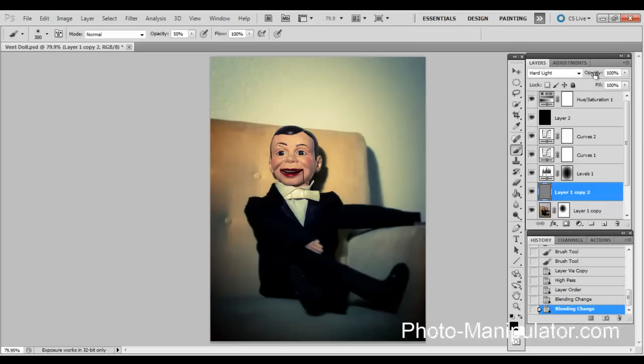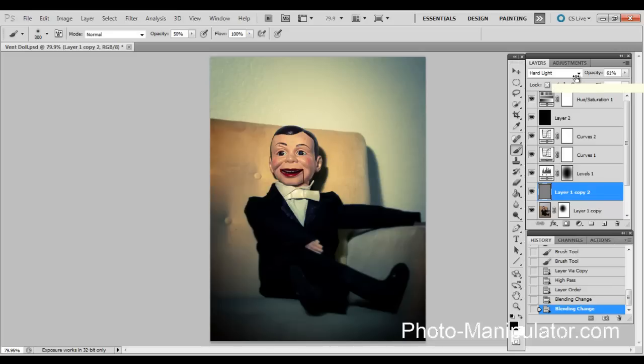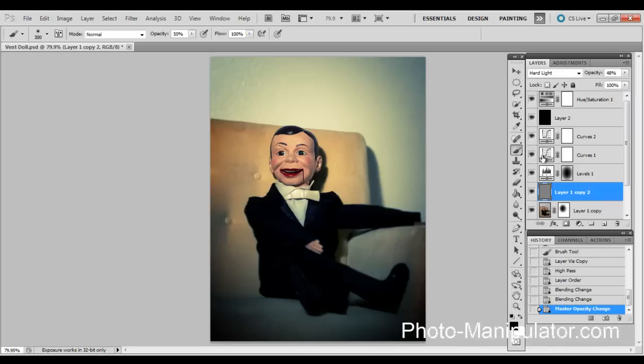Then we'll switch to overlay or hard light. I'm going to have it on hard light, and I'm going to reduce the opacity on it so it's not over sharpening every single thing in the picture. Now you can see before and after.